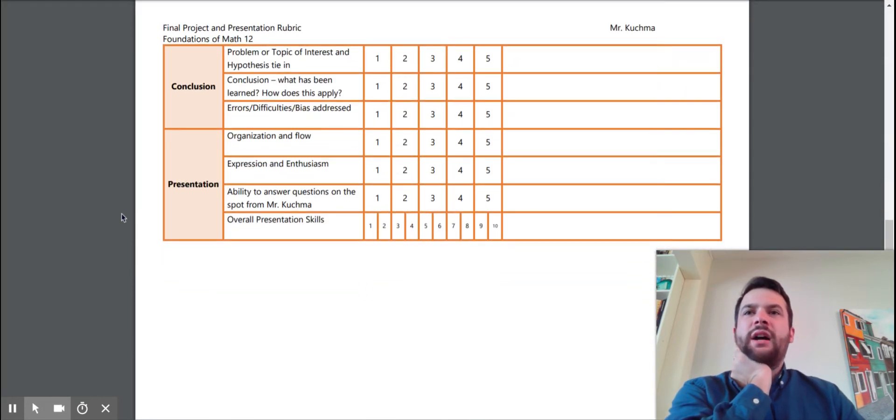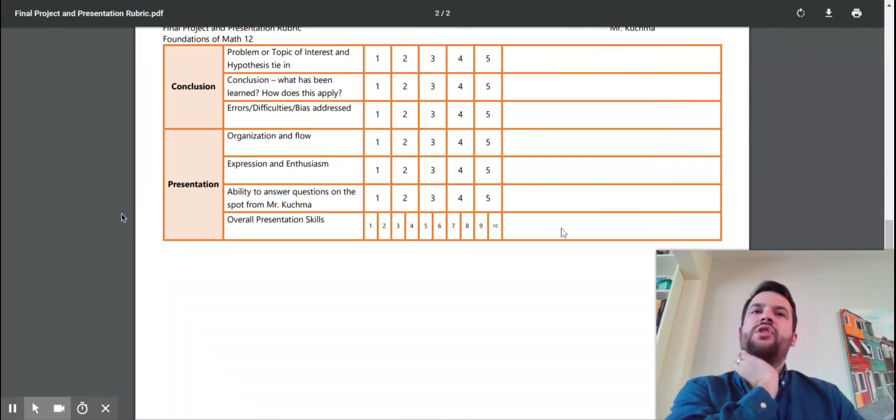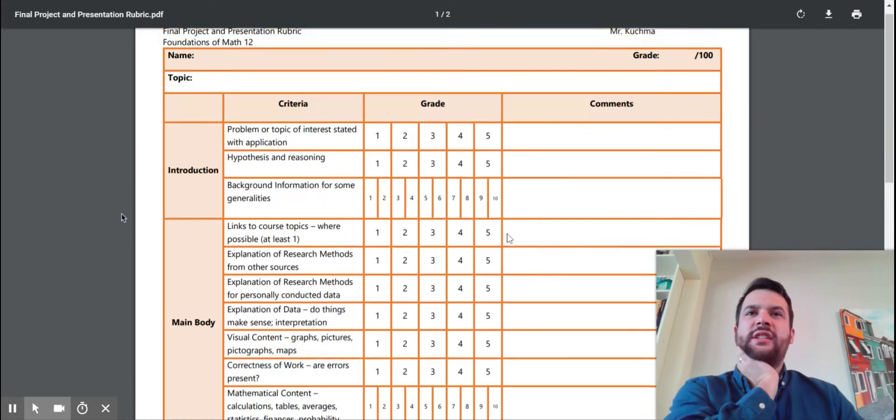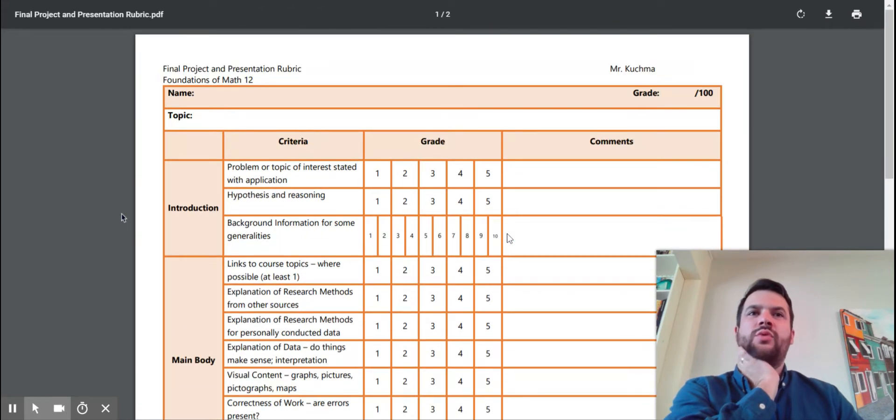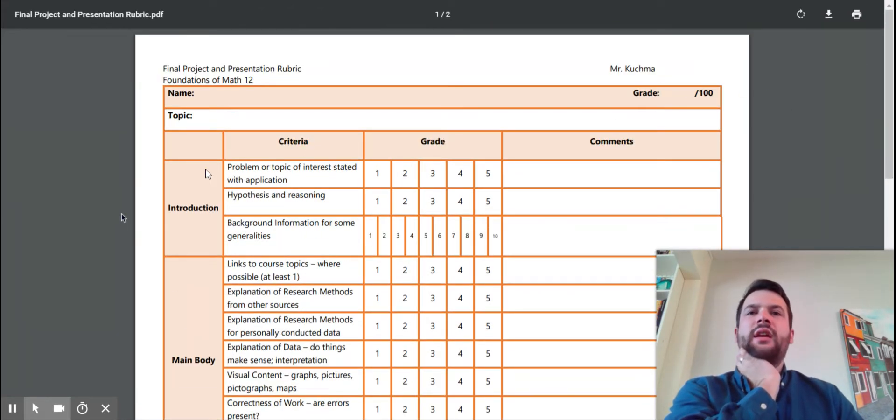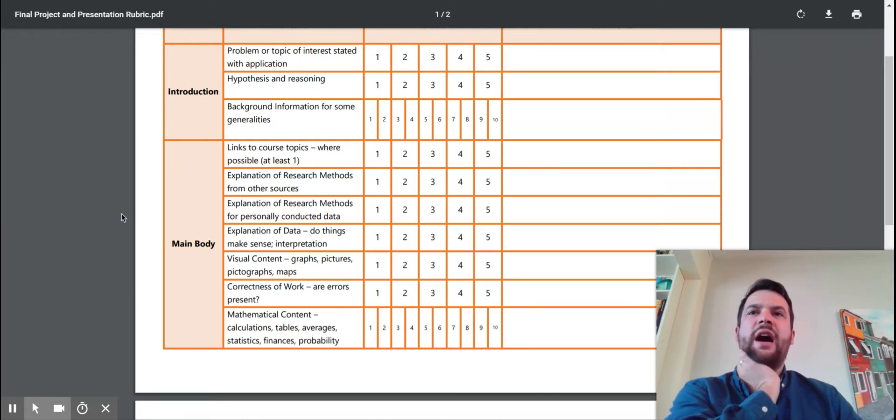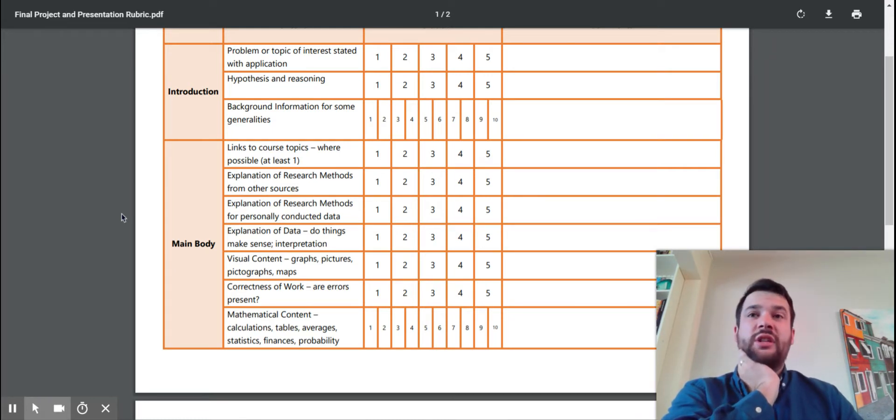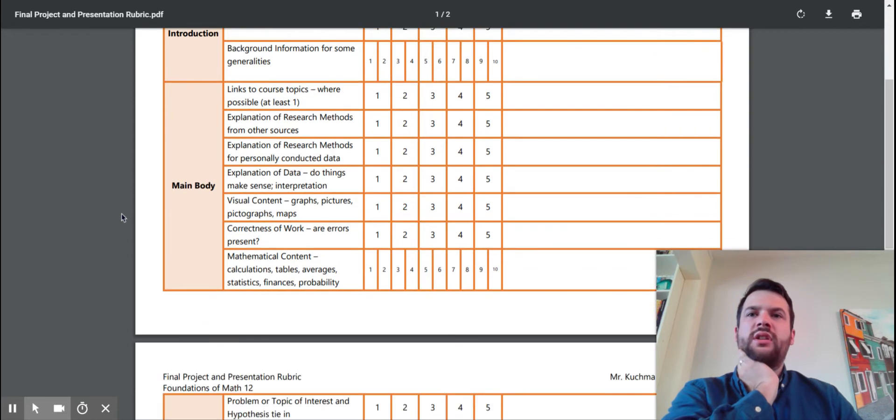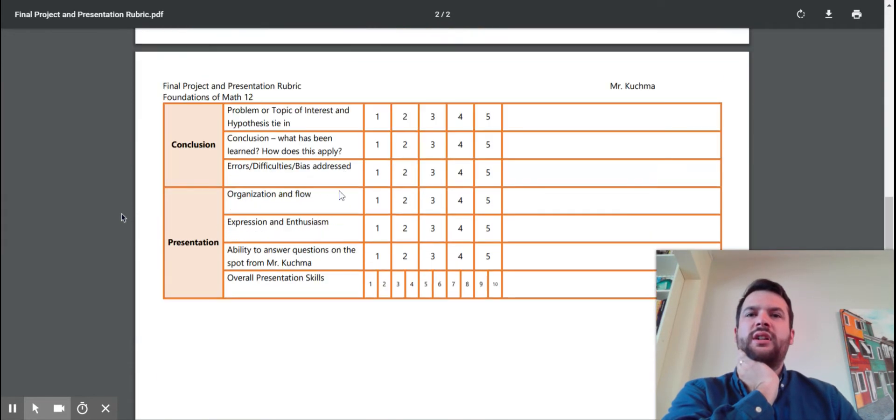For your conclusion and for your presentation. So all of this adds up to a nice grade, nice even 100. And some sections are worth more than others. So some are worth 10 and some worth 5. Your background information, that's a little bit more important, and your mathematical content, that's a bit more important.